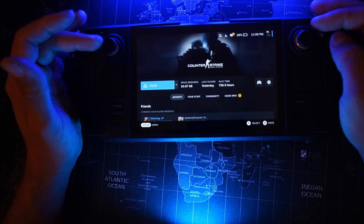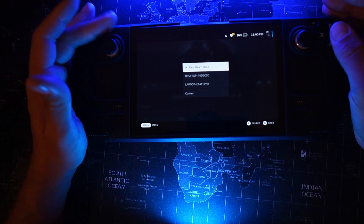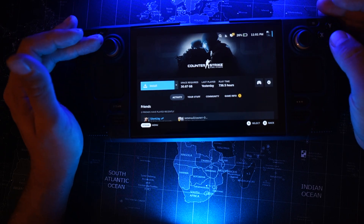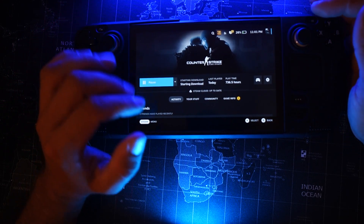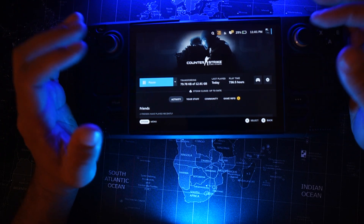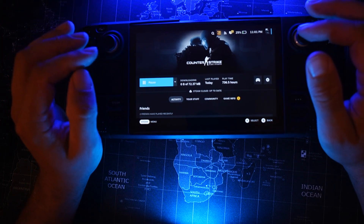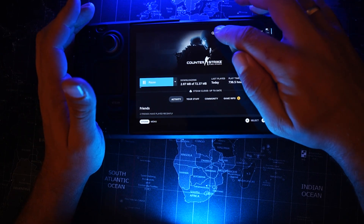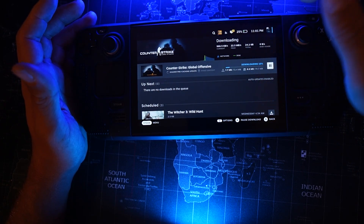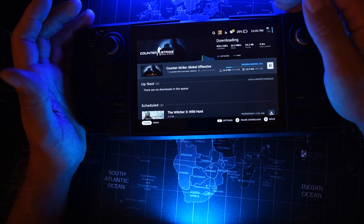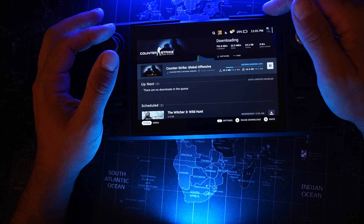Let's try to install Counter-Strike: GO. As you can see, I have a laptop and a desktop both with this game, so I can transfer from either. But sometimes there's a problem — it shows 'downloading' instead of 'transferring', meaning it's downloading from the internet. My internet speed is very low — less than one megabit per second — so that's not ideal.